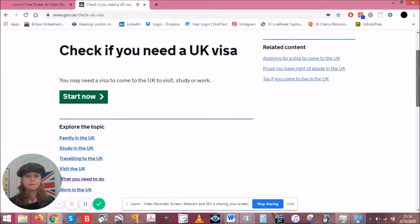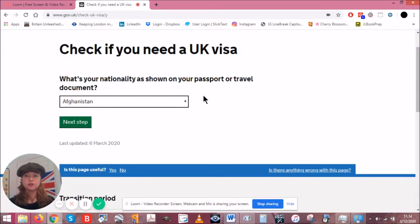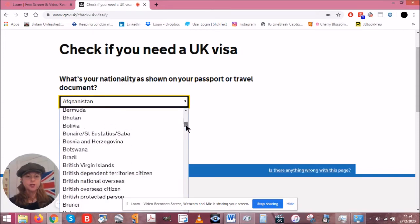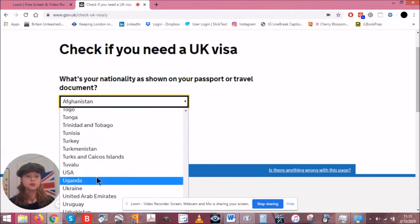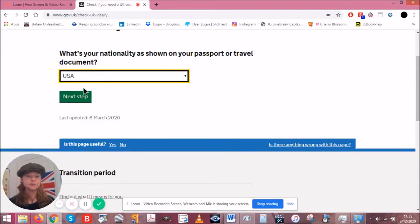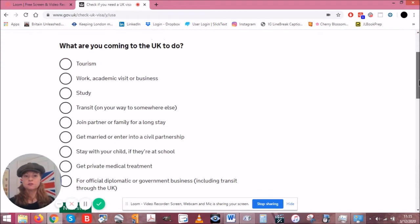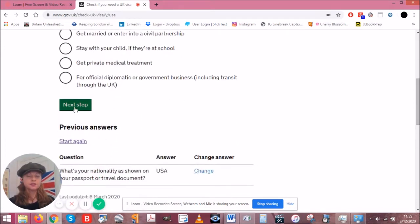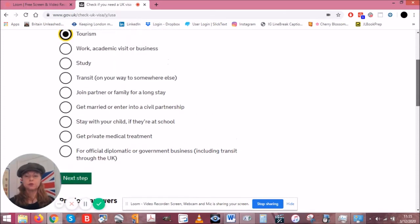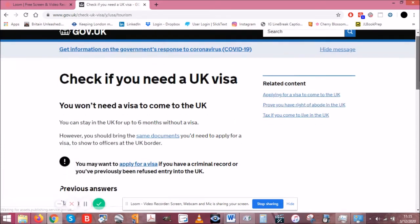Click 'Start now' — pretty self-explanatory. You've got a drop-down list of all the countries. 'What's your nationality as shown on your passport or travel document?' I'll scroll through to find USA — it doesn't say United States, it says USA. Next step. We're going to assume you're coming just to visit, so under 'What are you coming to the UK to do?' we select Tourism, then Next step. You have other choices if you're coming to work, but that's beyond the scope of what I want to talk about right now.